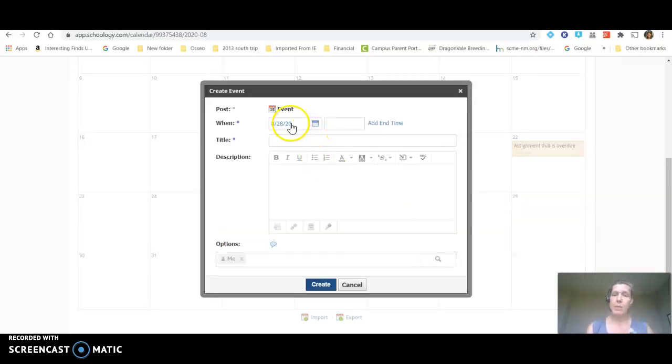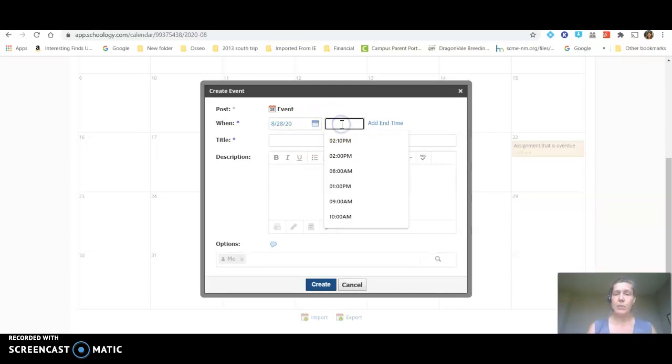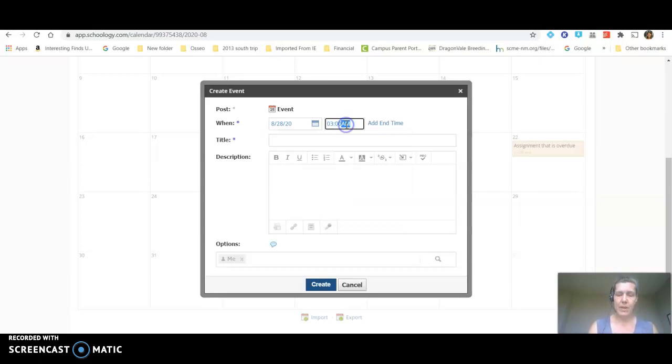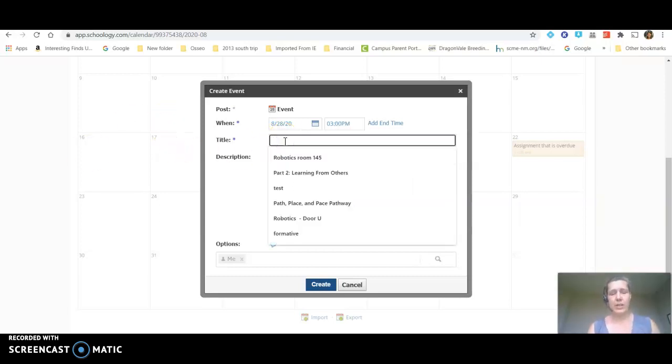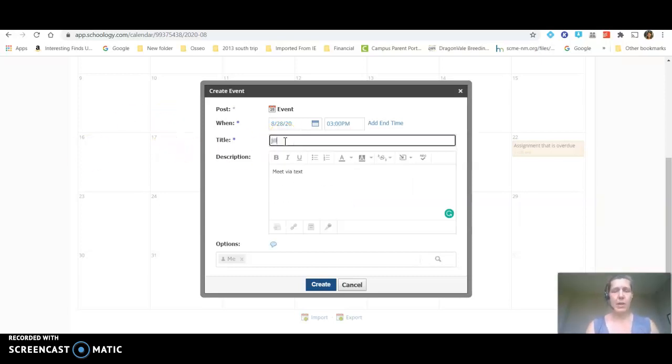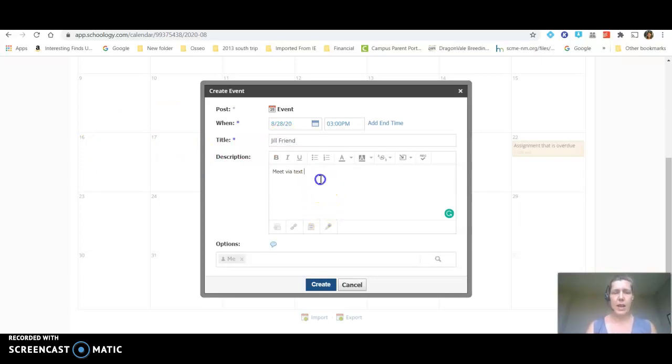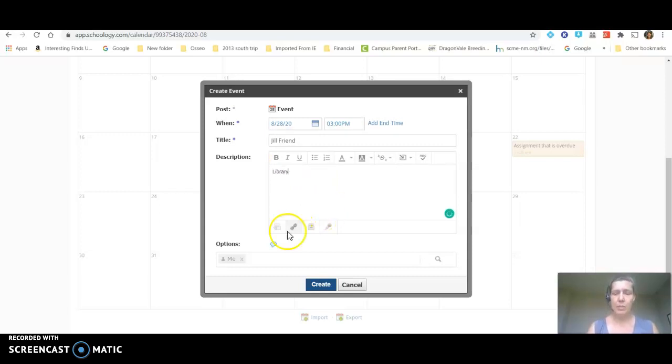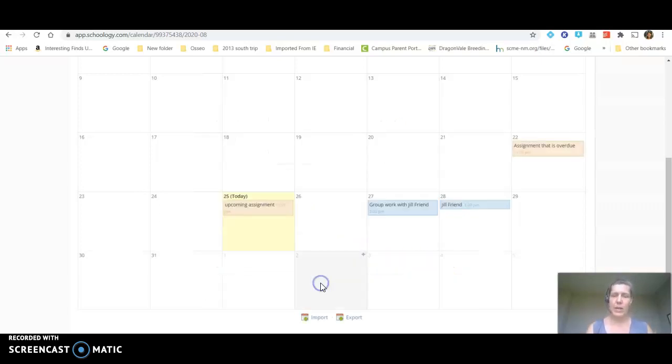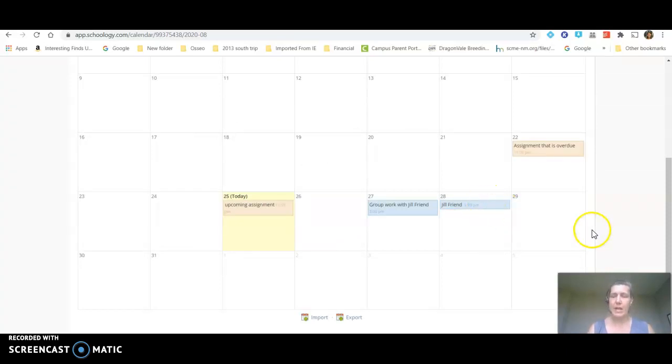It's going to pop up to the 28th, the date I clicked on, and I'm going to put in there 3 o'clock p.m. In this case Jill and I are going to meet in the library. So we are going to do a library meet at 3 o'clock p.m. and again the calendar choice for a student is me. I'm going to create that event and you're going to notice it populates onto this list.